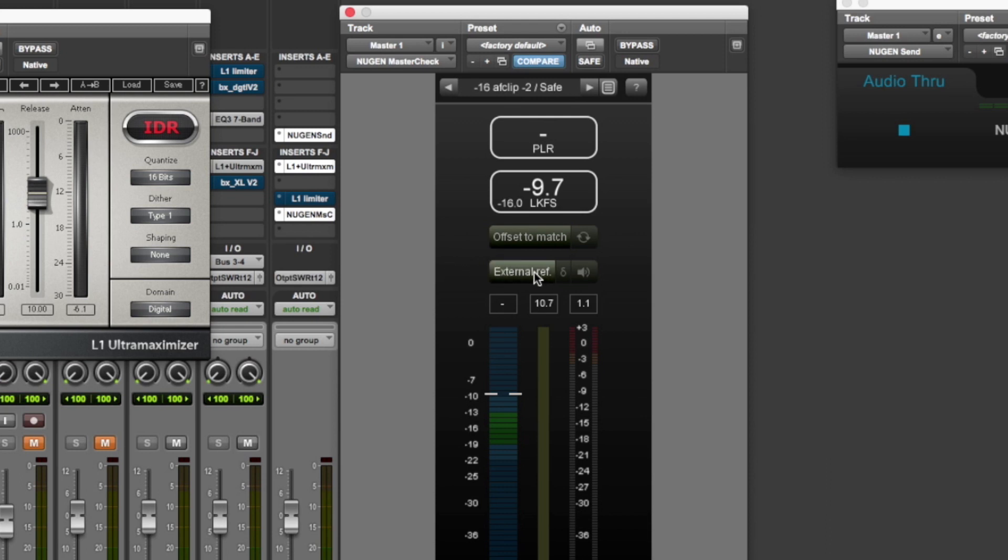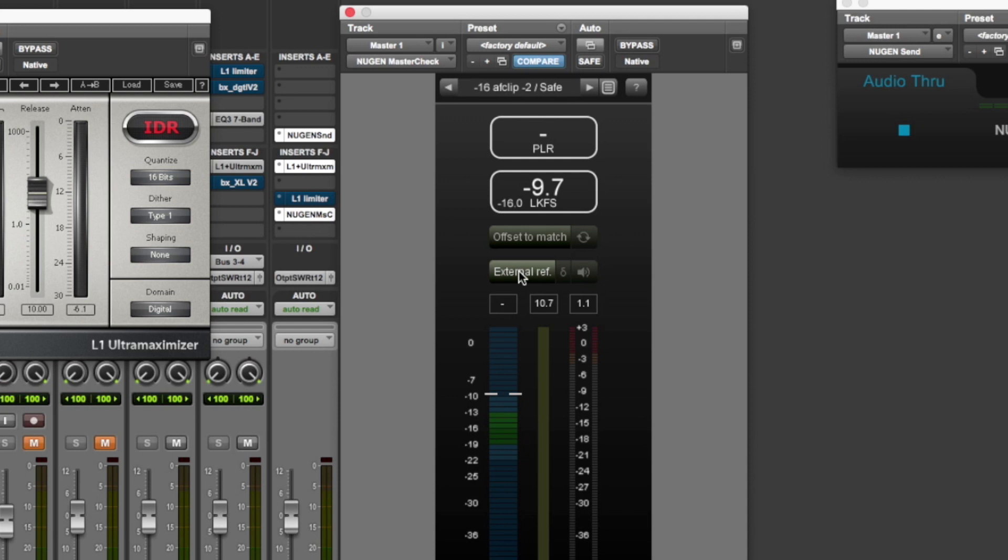Then you've got an external reference. So you can compare, so where your goal here is minus 16, you can use an external reference and compare the loudness of one track to another track. But more importantly, that's where I use the signal chain to compare exactly what a compressor is doing to your track.